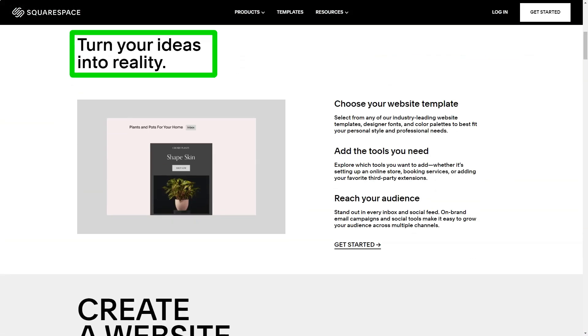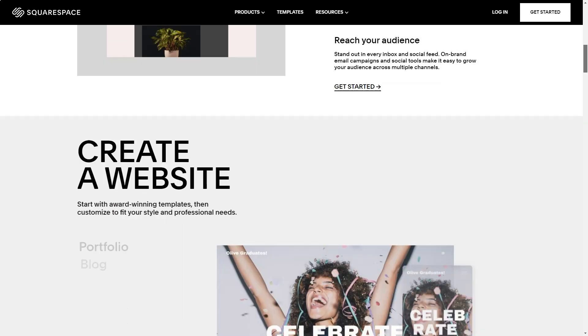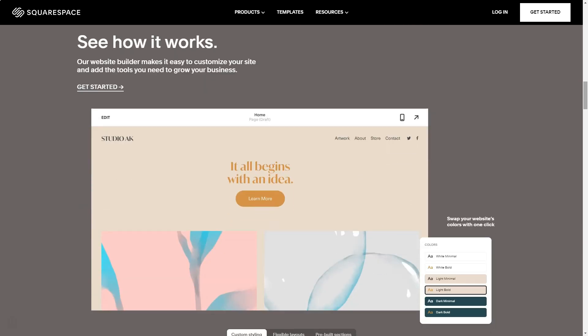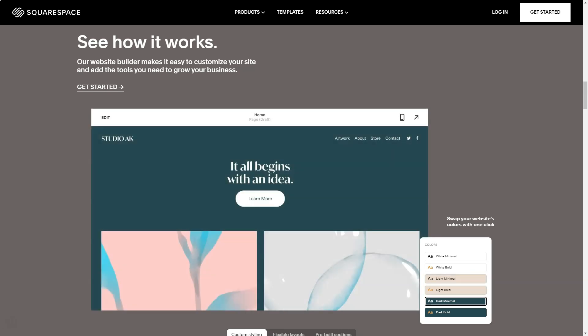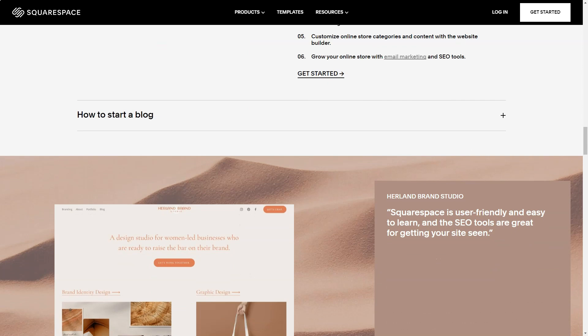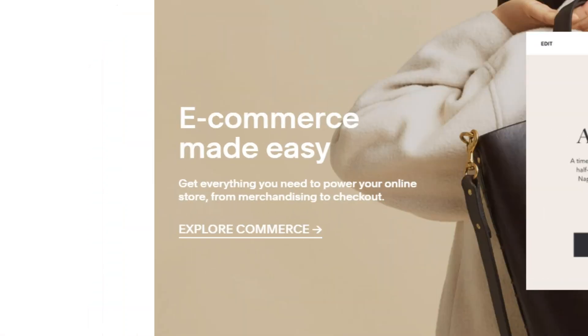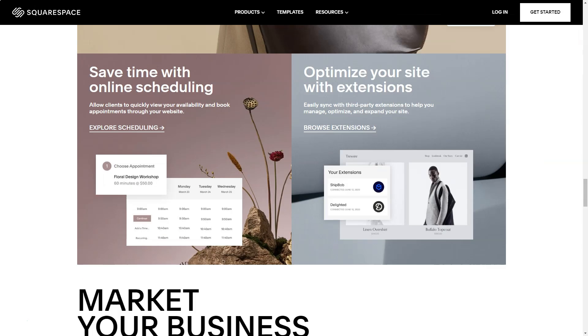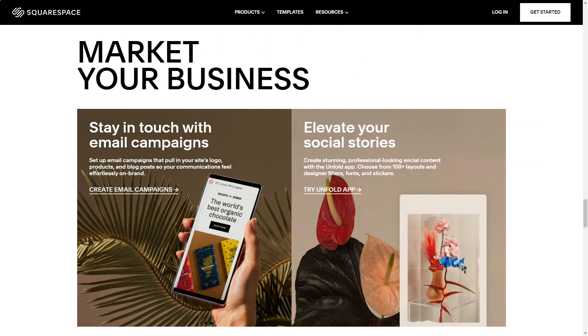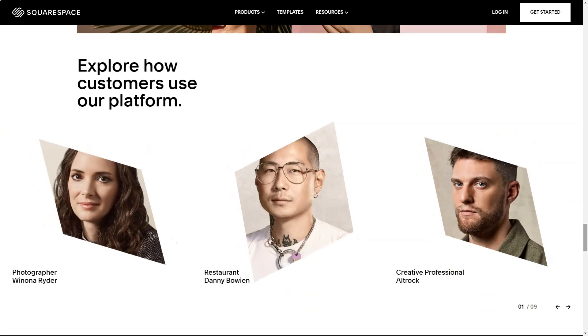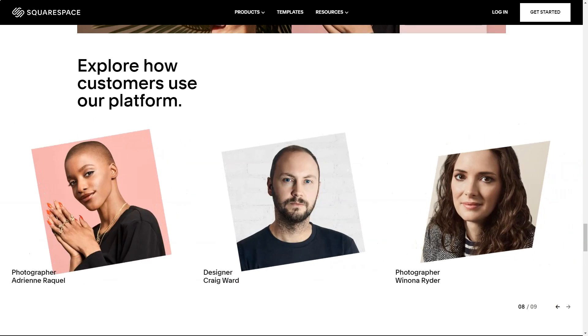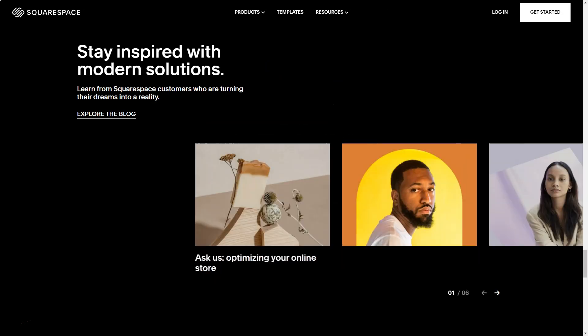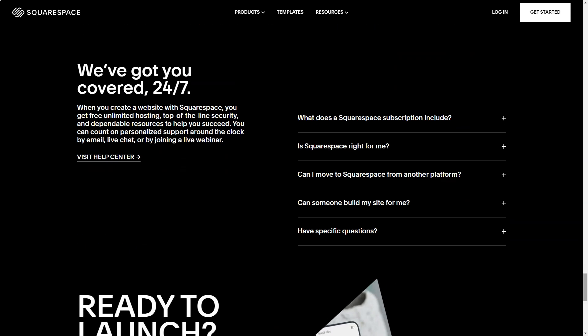Squarespace. Ever felt like you're standing on the precipice of the digital realm, unsure of where to leap? That was me, until Squarespace beckoned. Join me as I recount my transformative journey with this platform. Navigating the vast sea of website builders, I was on the hunt for something that married sophistication with simplicity. And then, like a lighthouse in the fog, Squarespace emerged. Its reputation: a haven for those with dreams of creating an online store.